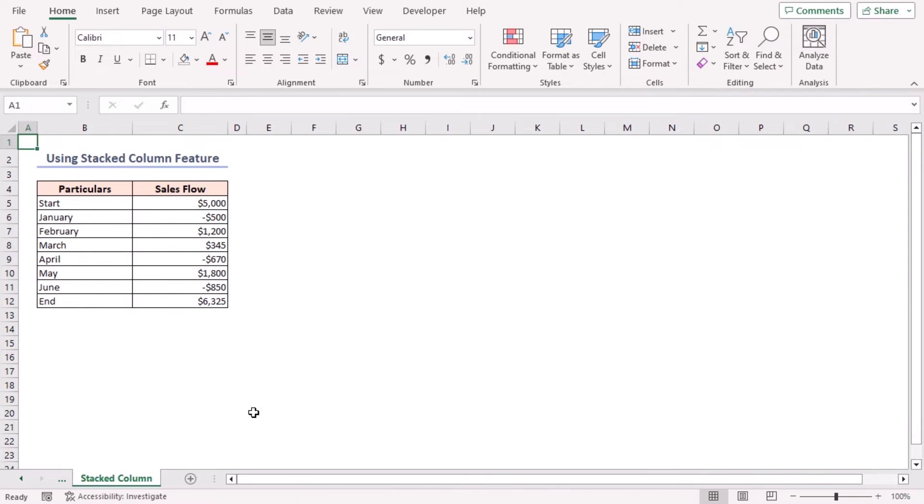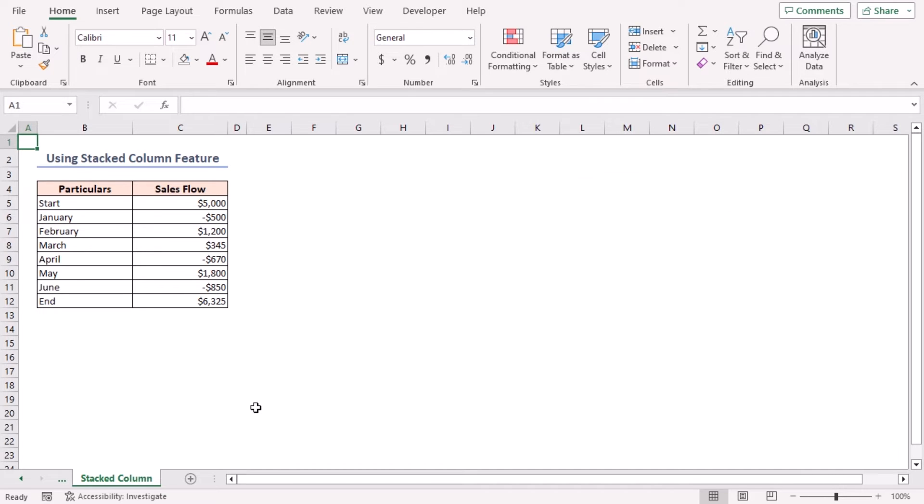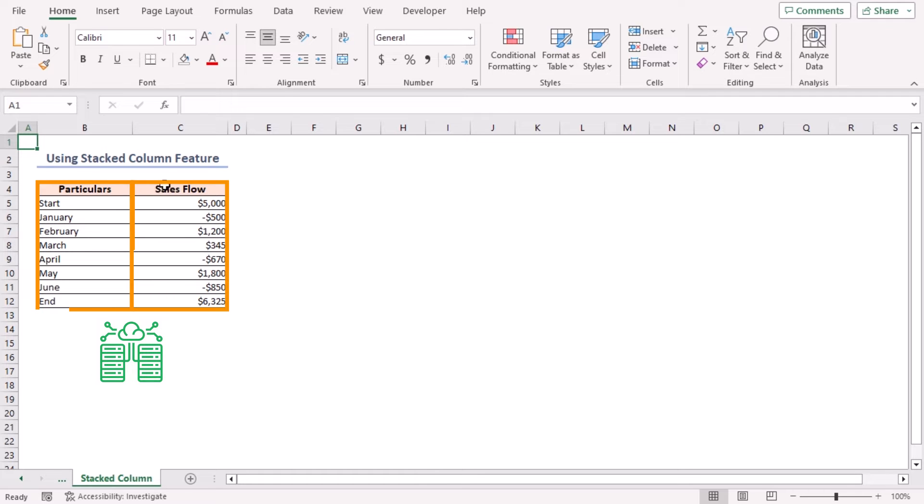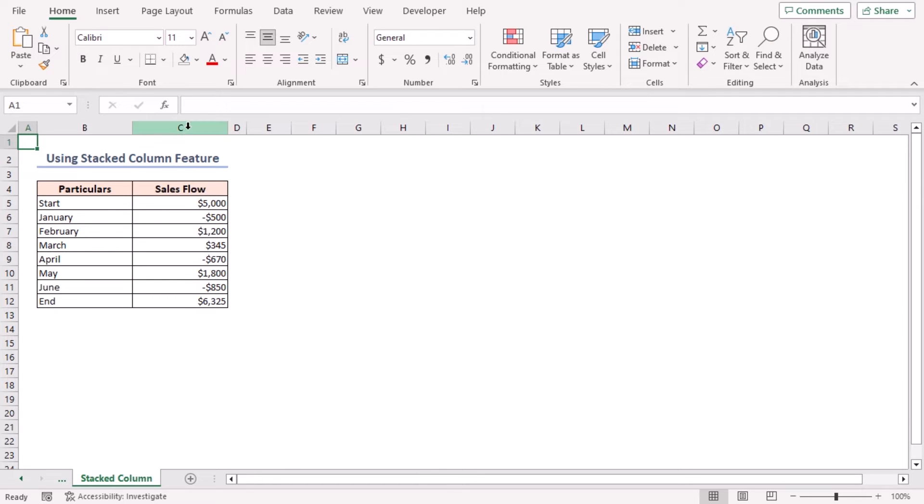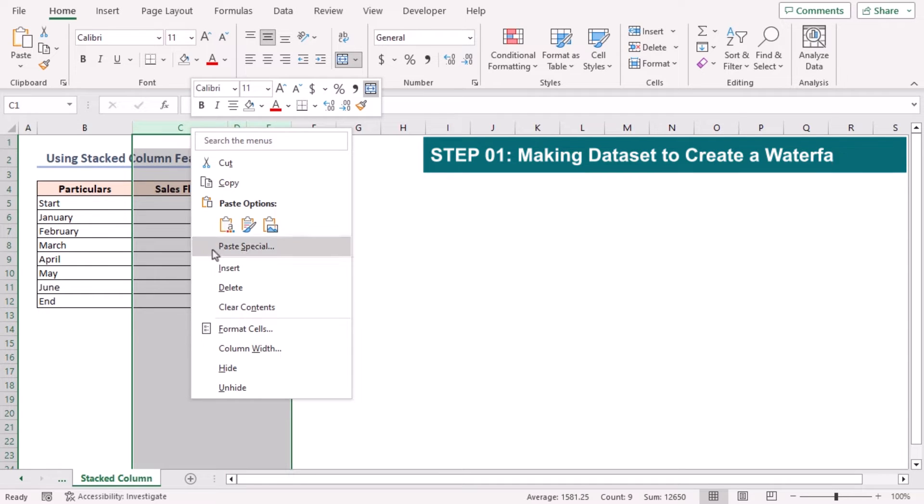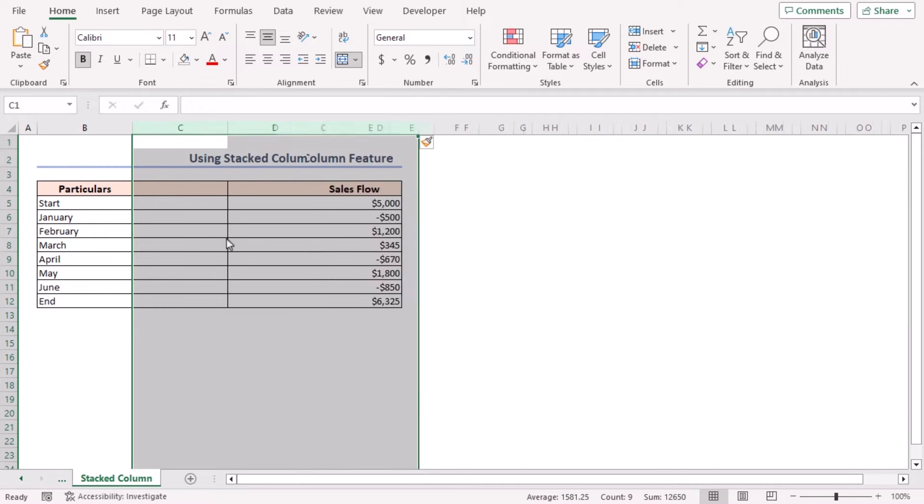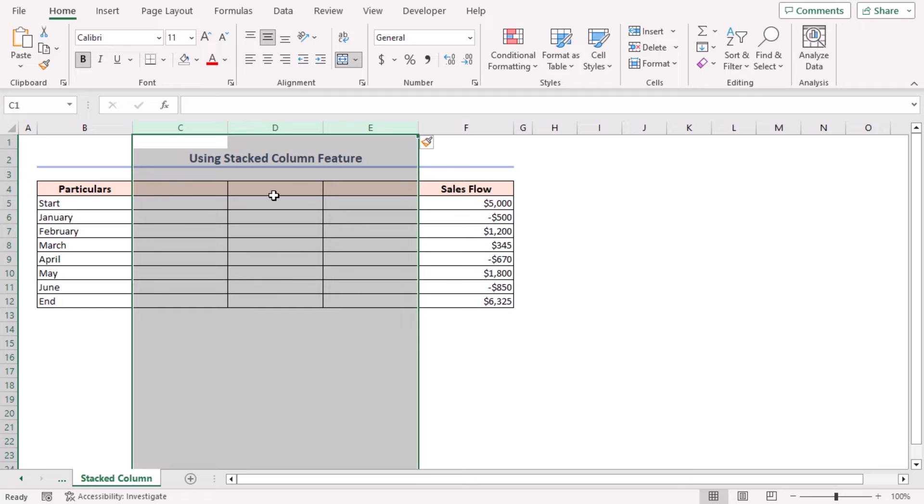We can also use a stacked column chart to create a waterfall chart in Excel. Stacked column charts can show the variation of multiple variables in the most suitable way. First, I'll add three additional columns in between the Particulars and Sales Flow columns. Select column C to column E, right-click on them, click on Insert option. Three columns are inserted. Now I'll name them as Base, Fall, and Rise.